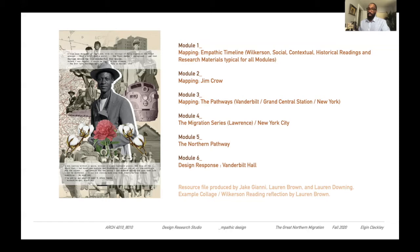We'll look at Jacob Lawrence's migration series to think about the artistic and design response to the migration, and the response in New York City of African American culture — focusing deeply on the northern pathway by recreating it symbolically and then responding in Vanderbilt Hall. Throughout all six modules, there'll be actual design responses, and your design responses will also inform your final design response in Vanderbilt Hall.